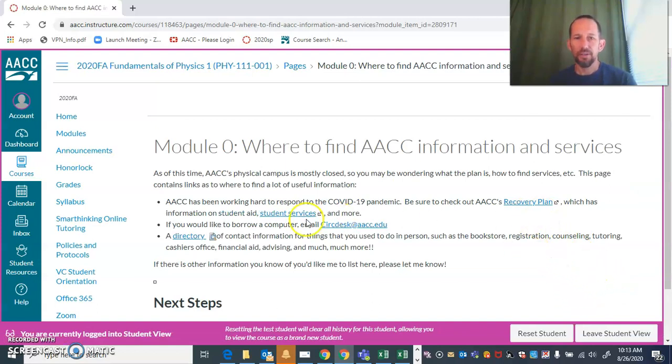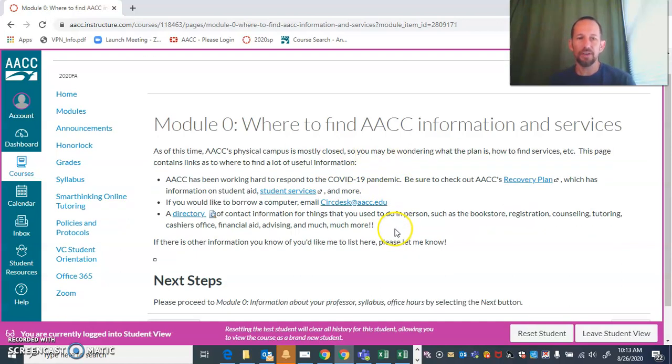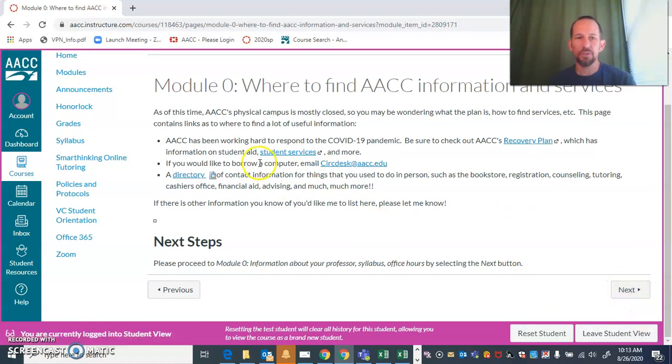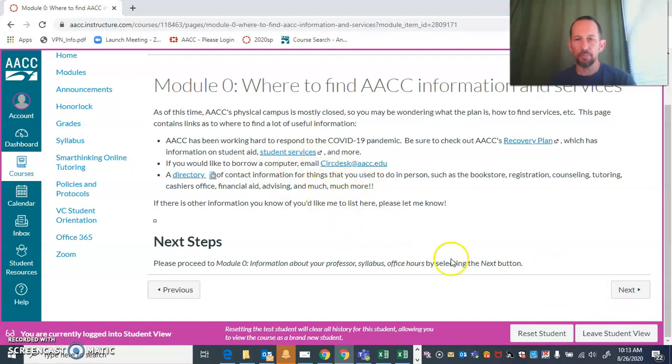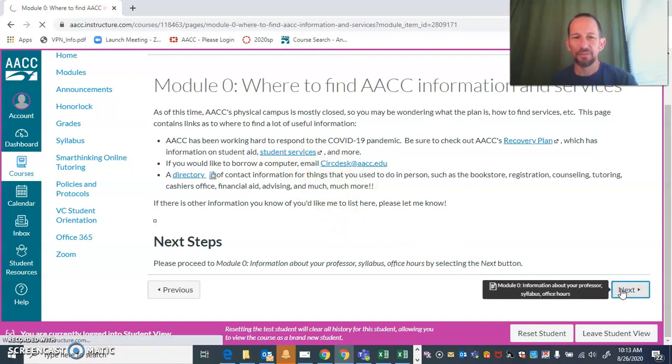This page is particular to module zero just to give you an idea of where to find different services. If you do need to borrow a computer, we do have some available, or if you need to buy a computer so that you'll be able to take the course, now is the time to do it.